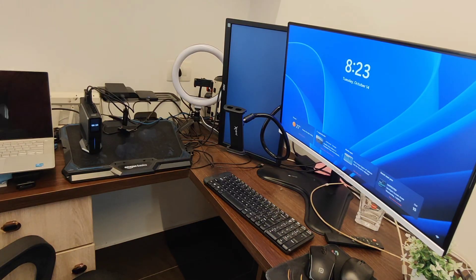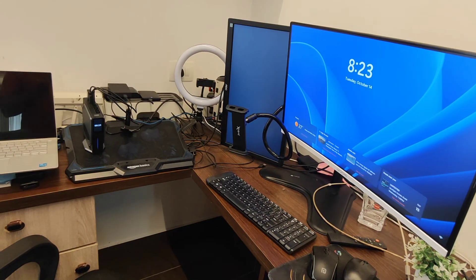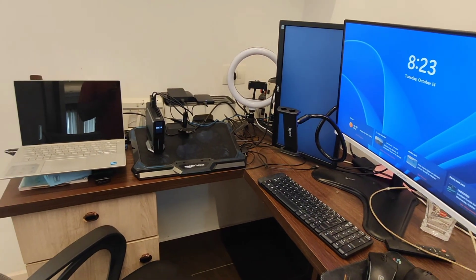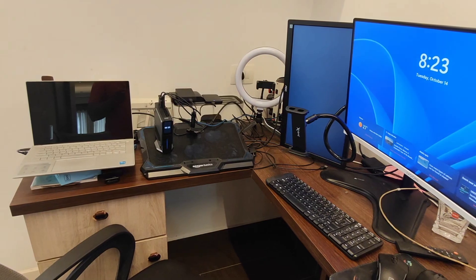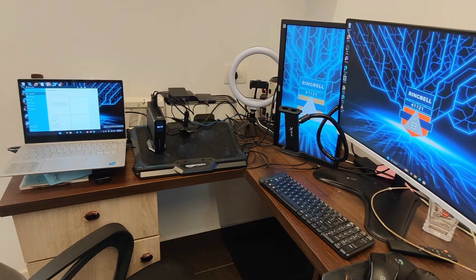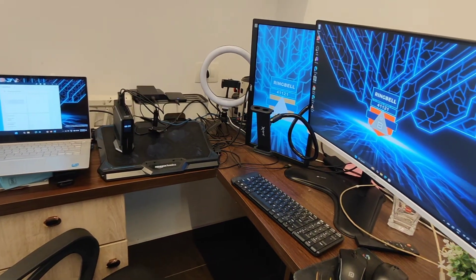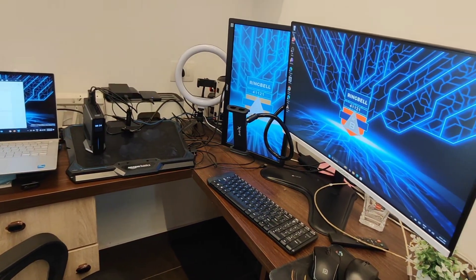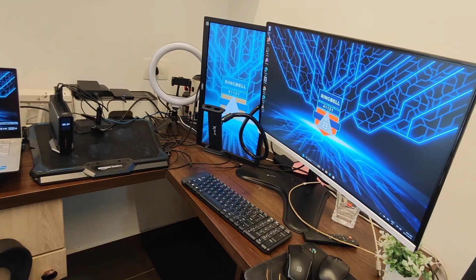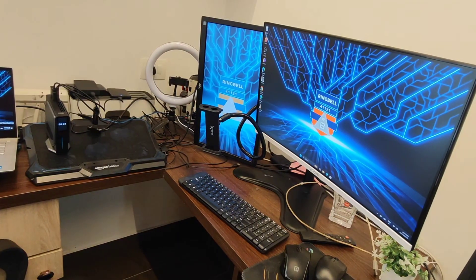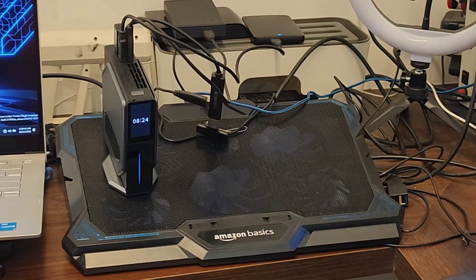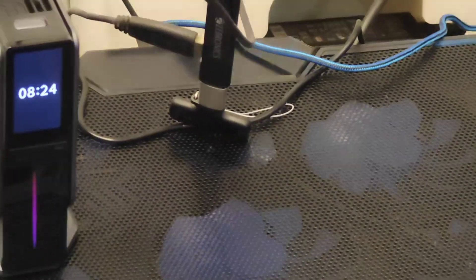This is the display feature. Now you can change the display. When you load this mini PC, you have a software inside it which you can use for customizing. You can see that it changed.